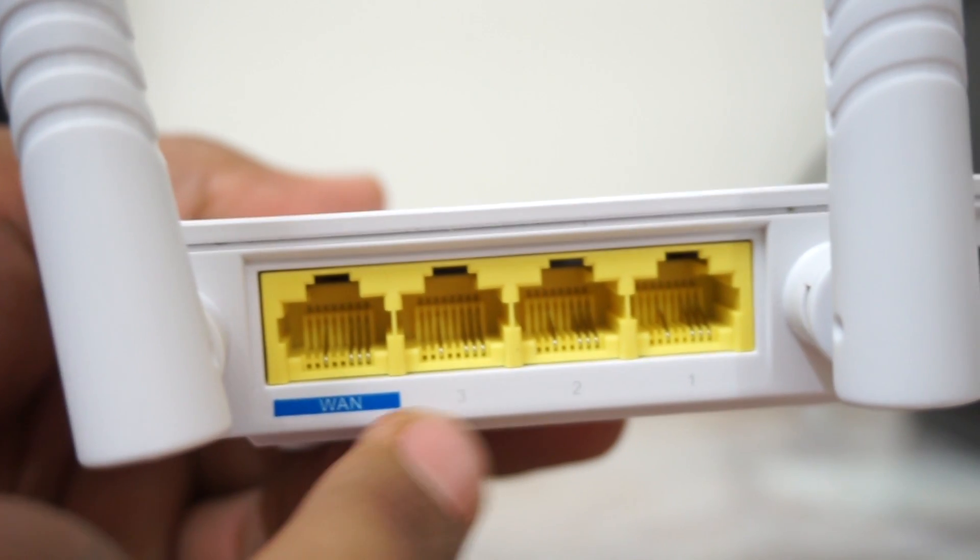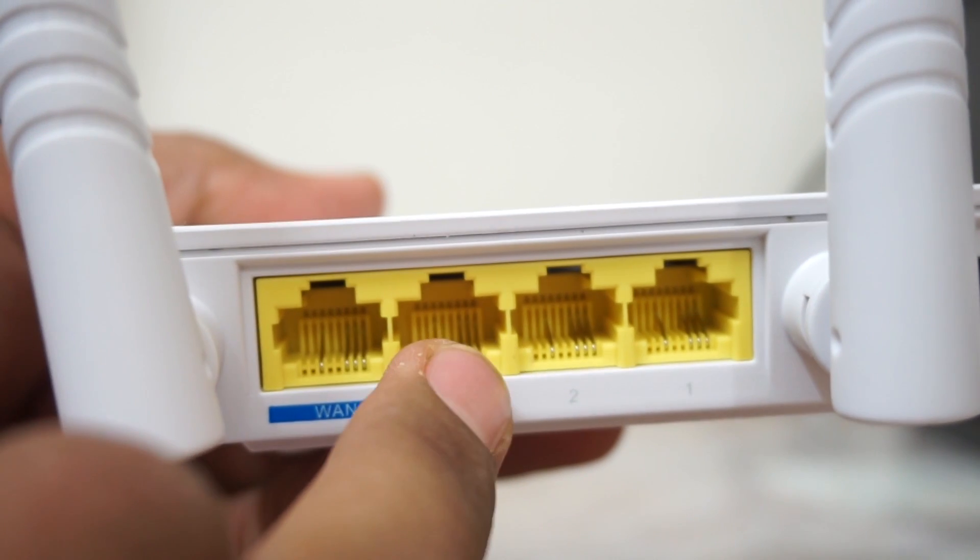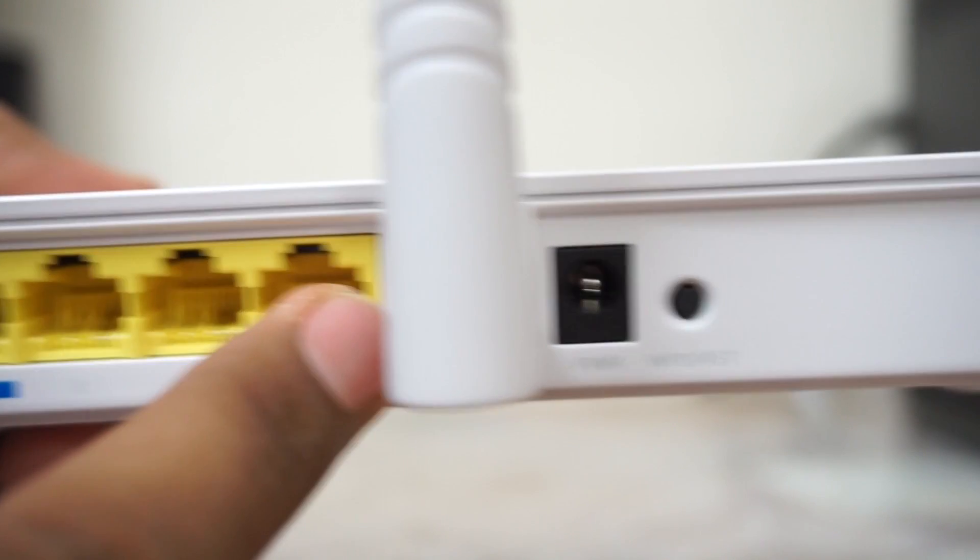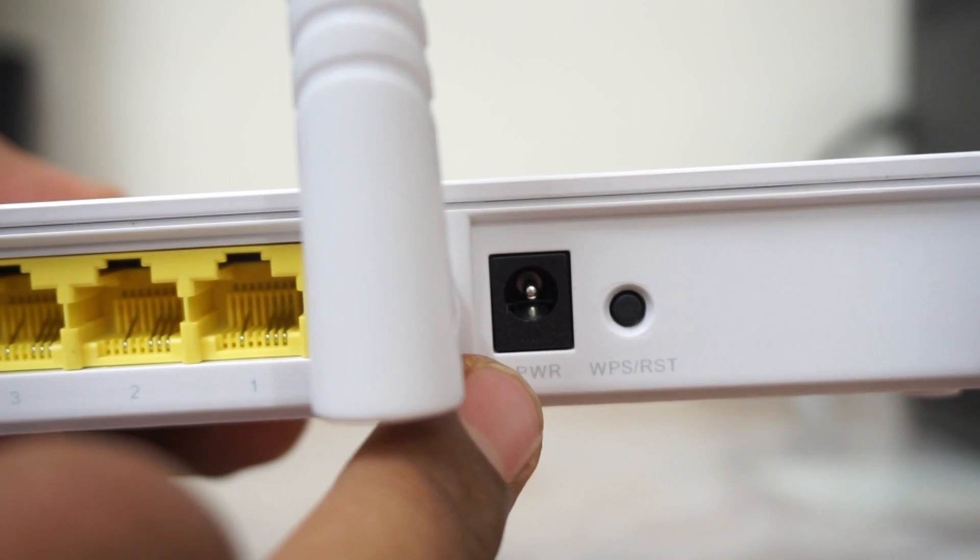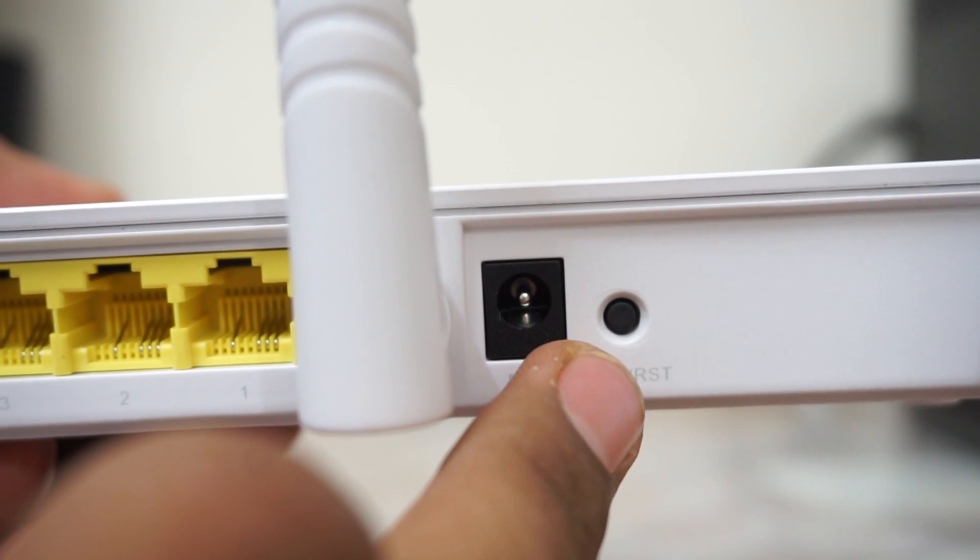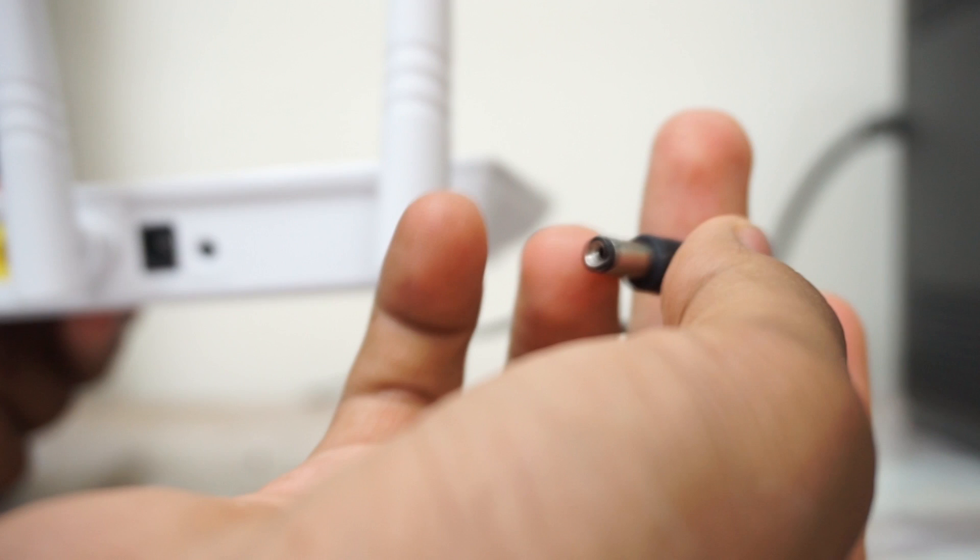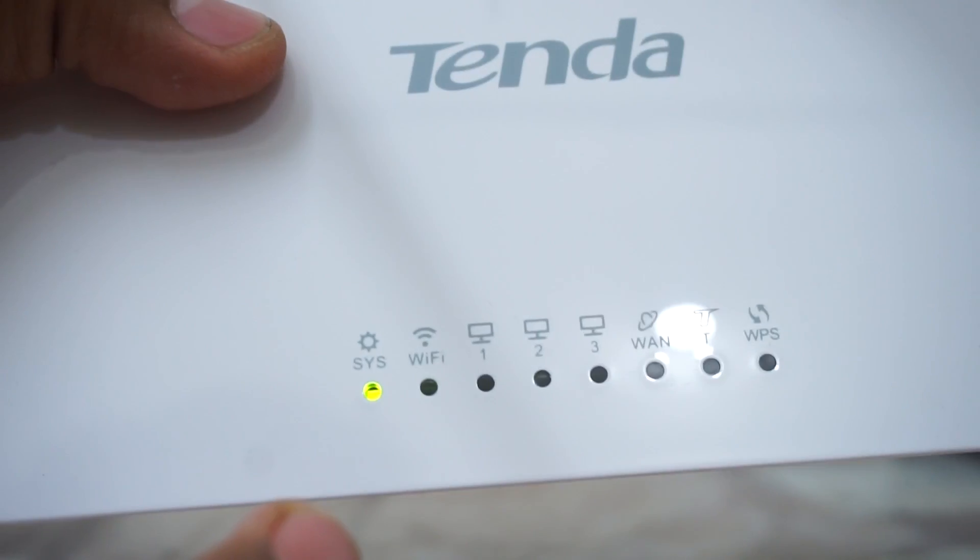First one is the WAN port, and then one, two, three LAN ports, the power and the WPS button. Here is the power cable, plug it in, and you can see the light is blinking.